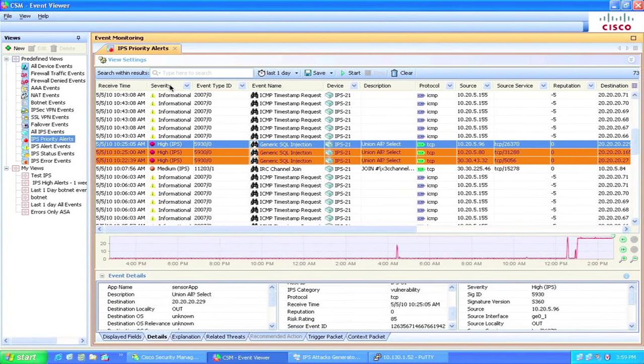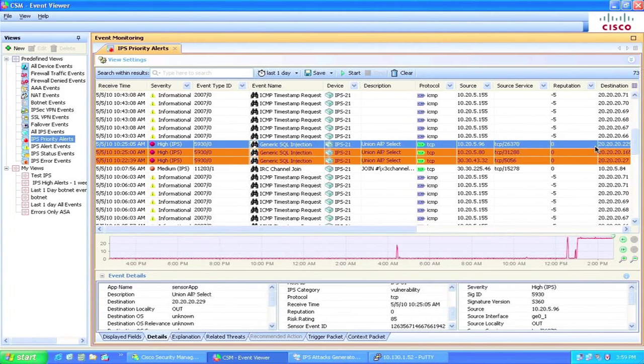let's take a look at the CSM event viewer to identify IPS events triggered by some attacks. As you can see, the alerts have reputation scores associated with them. Reputation score is one of the functions in global correlation feature. This helps to identify the malicious traffic at the global scale using global rating system.